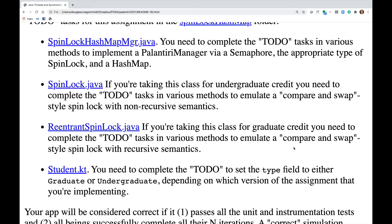SpinLock.java — if you're taking this class for undergraduate credit, you need to complete the to-do tasks in various methods to emulate a compare-and-swap style SpinLock with non-recursive semantics.